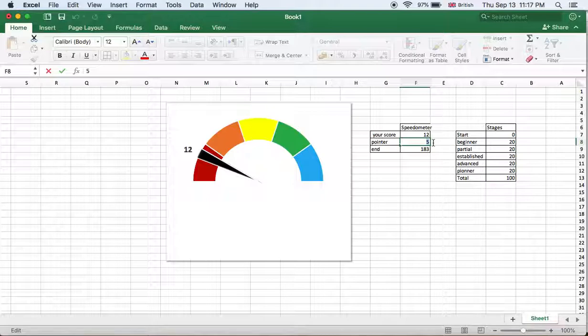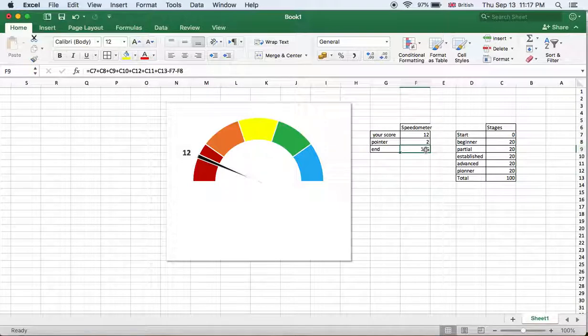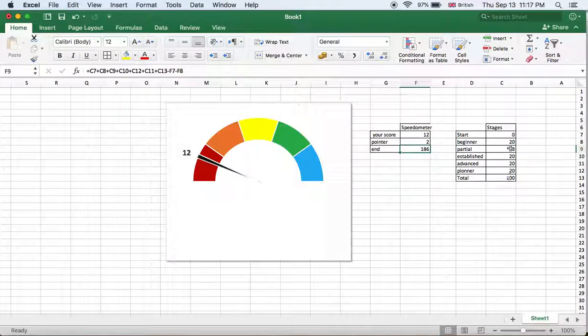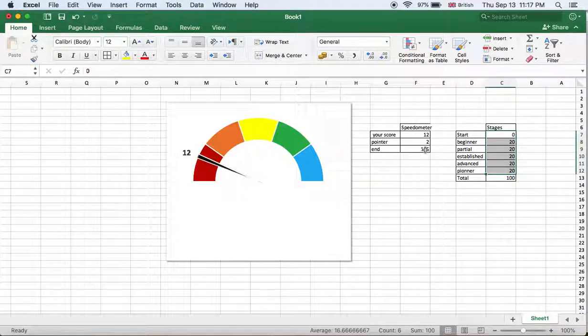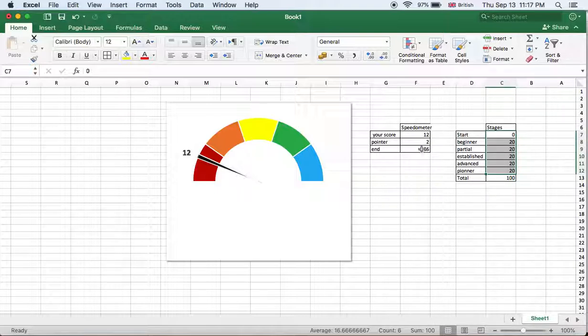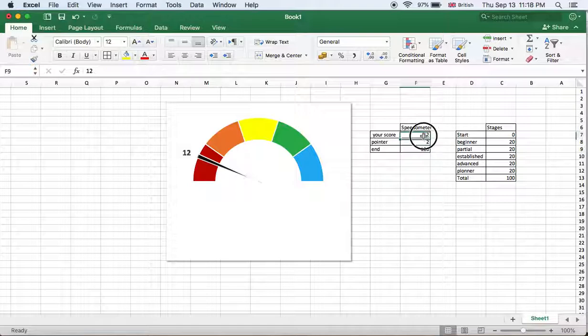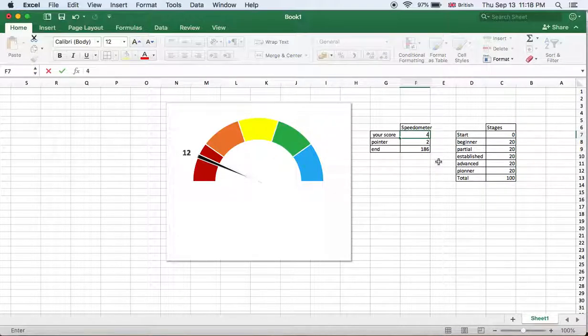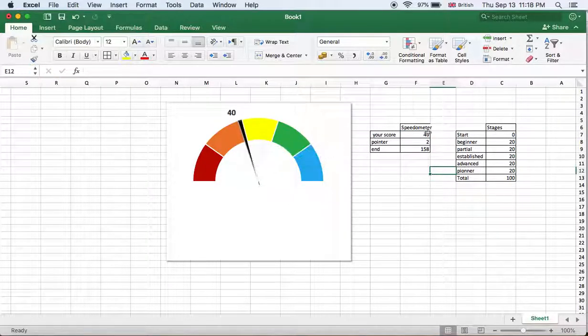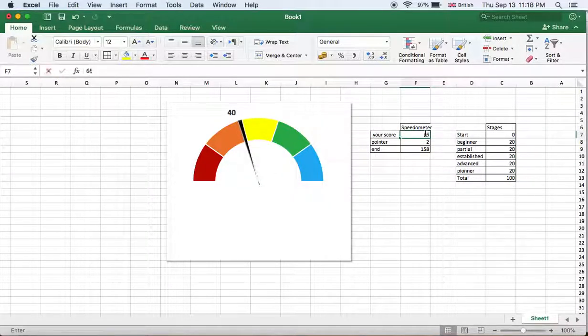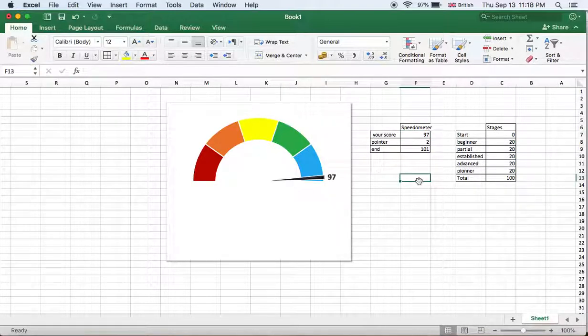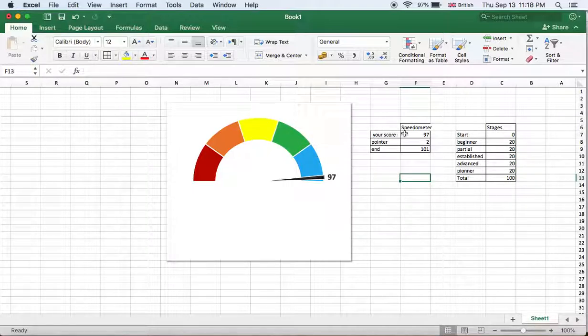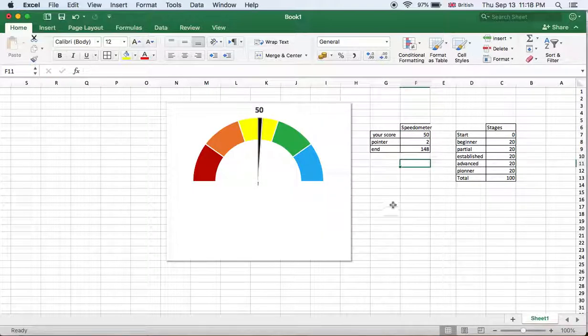So two, I think, is good. Here, this is the formula. We have the 200 - this is the total 100, and this is 100. So this is 200 minus your score and the pointer, so it's automatically calculated. We can see on the pointer that if we go up to 40, the pointer is moving. 66 for example is moving, 97 is moving also. It's amazing, really an amazing tool.